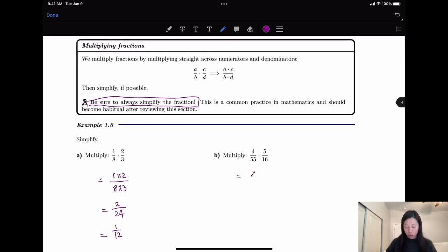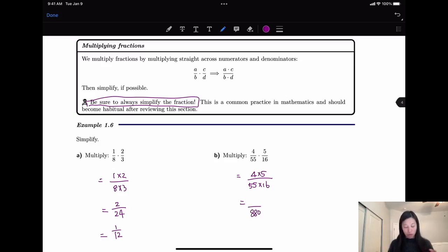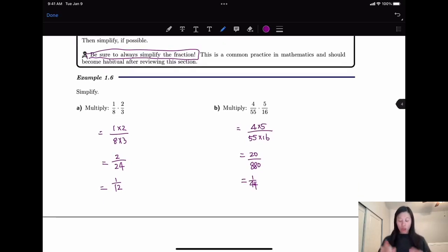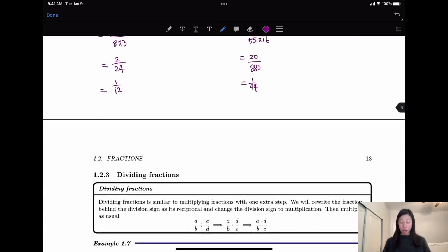Second example: top times top, bottom times bottom — 55 times 16 over 4 times 5. So 55 times 16 gives us 880, and 4 times 5 gives us 20. I'm going to skip some steps: these have a common factor of 20, so we divide by 20 and we have 44 over 1 — wait, we have 1 over 44. You can take a step to do it by yourself.